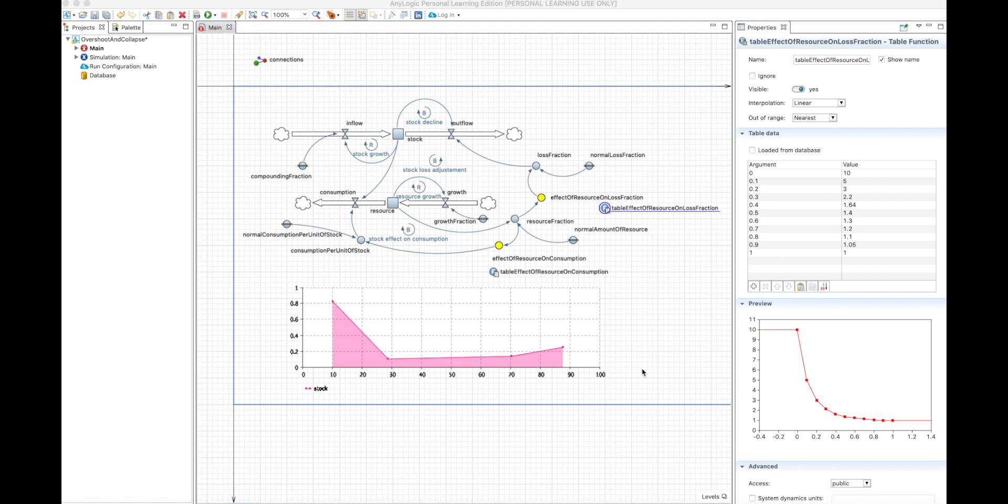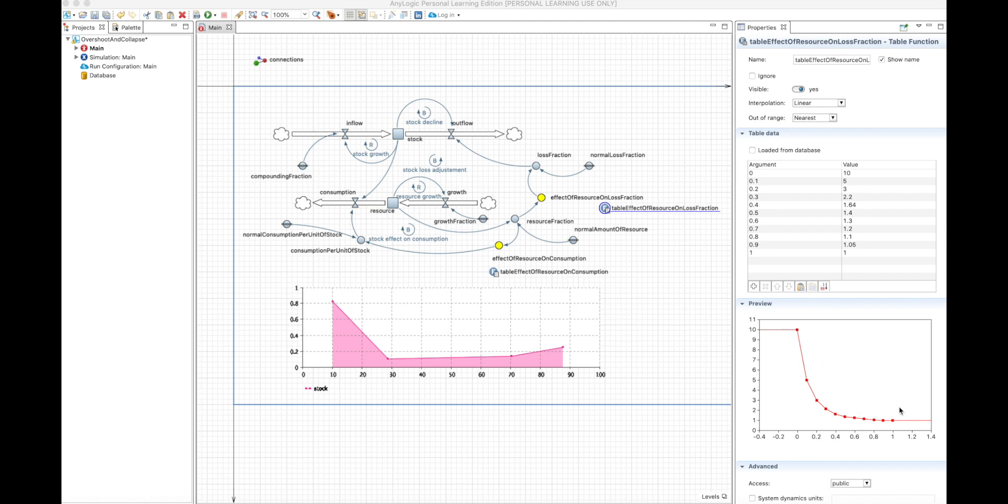And the output is the effect on loss fraction that will be multiplied by the normal loss fraction. So with a very low resource fraction, meaning that the resource is very low, the loss fraction of the stock will be very high. And when the resource is very high, then the loss fraction will be very low.